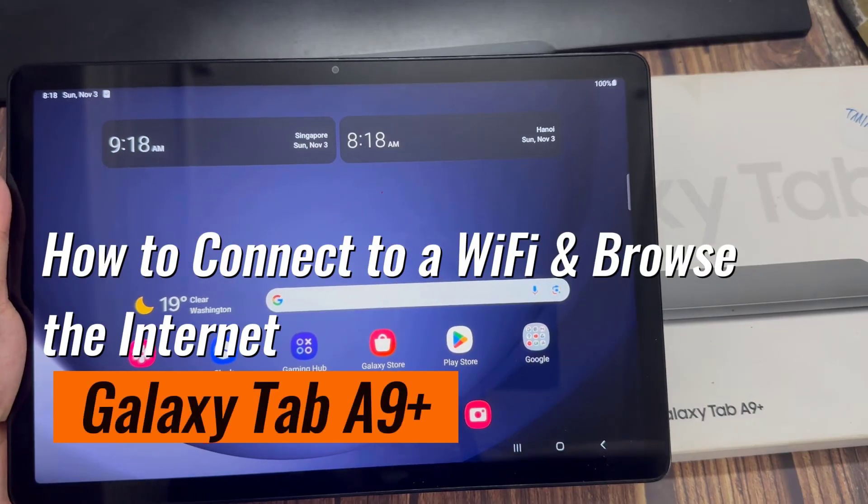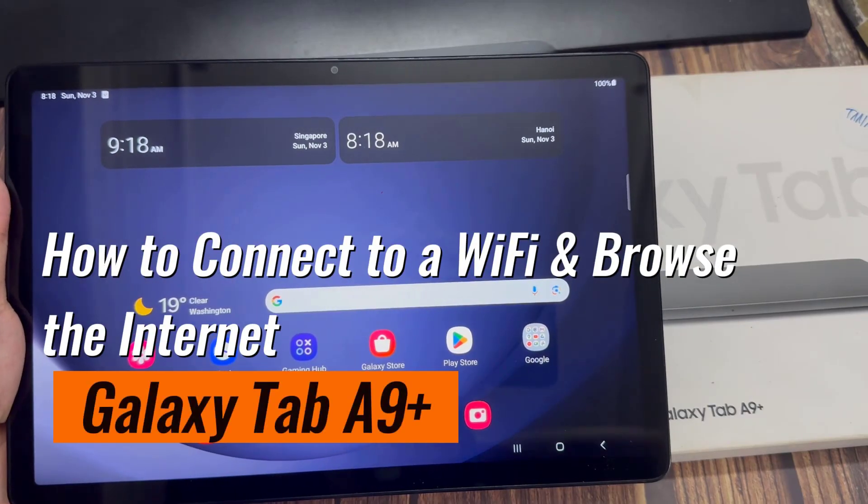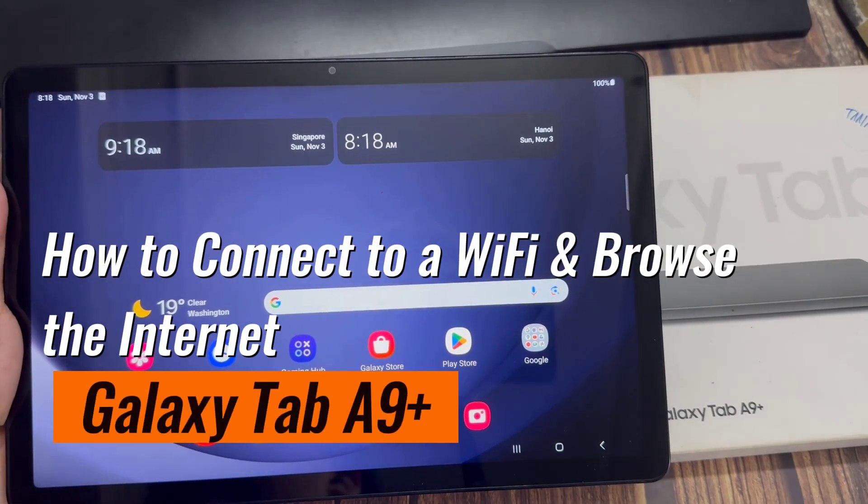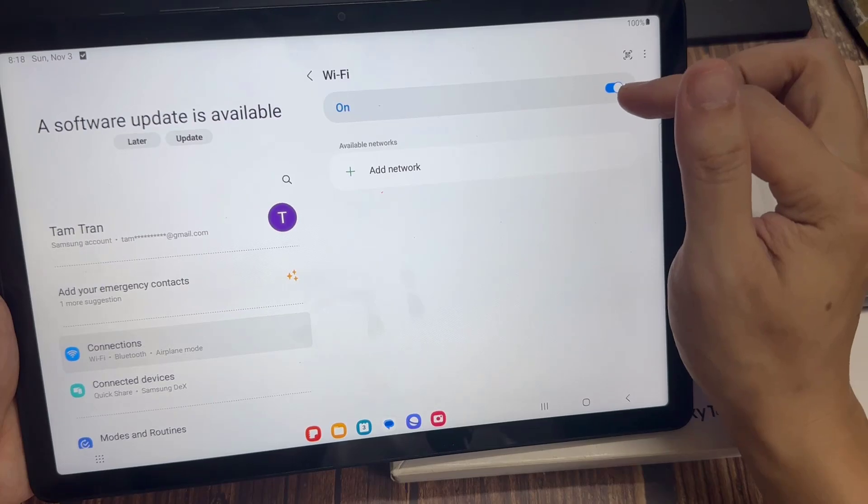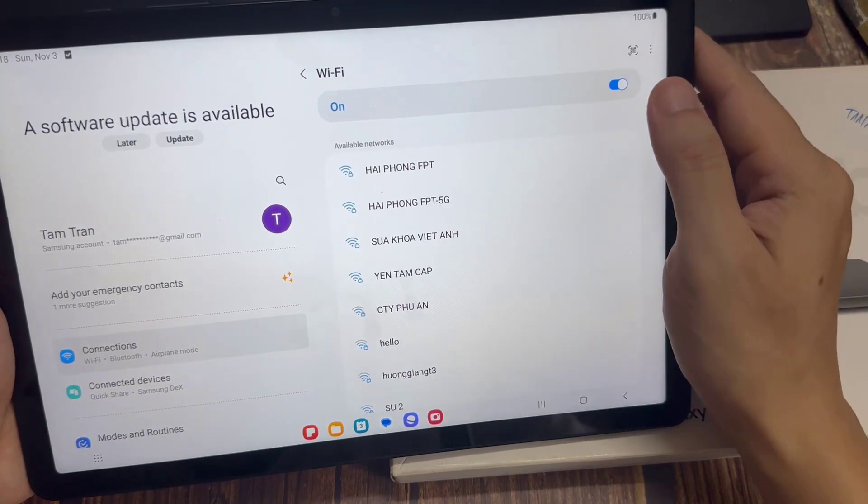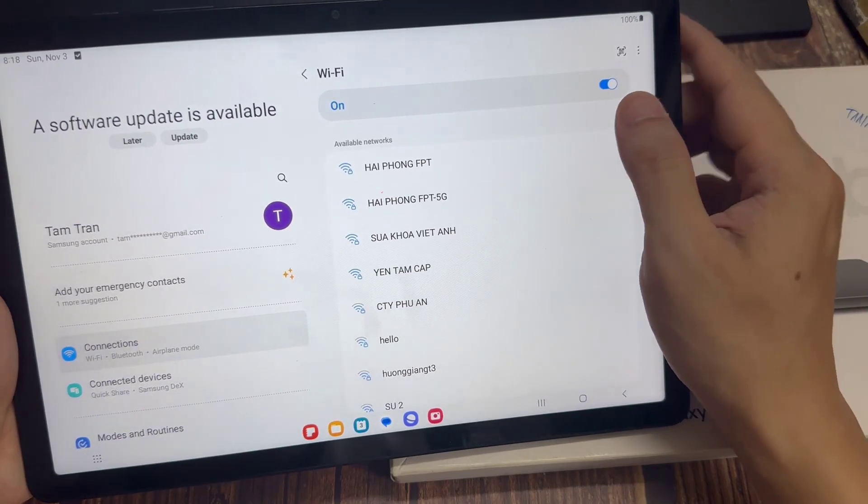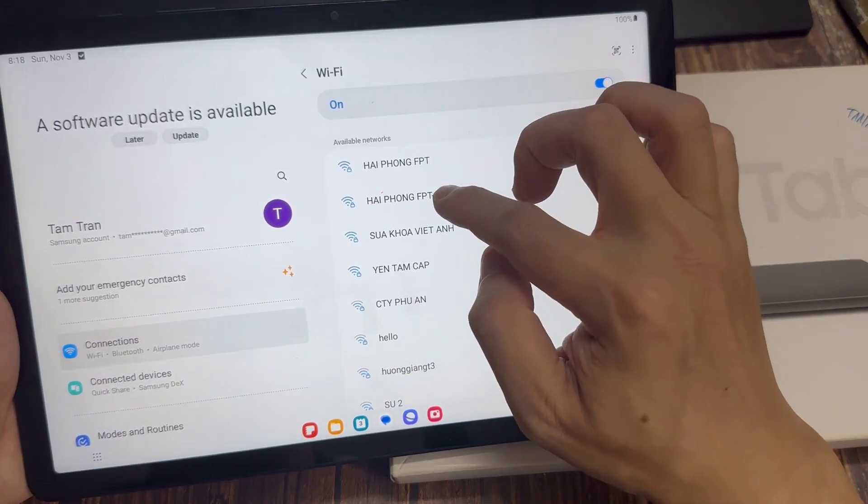Hi everyone! In this video, we're going to take a look at how you can connect to Wi-Fi and browse the internet on the Samsung Galaxy Tab A9 Plus.